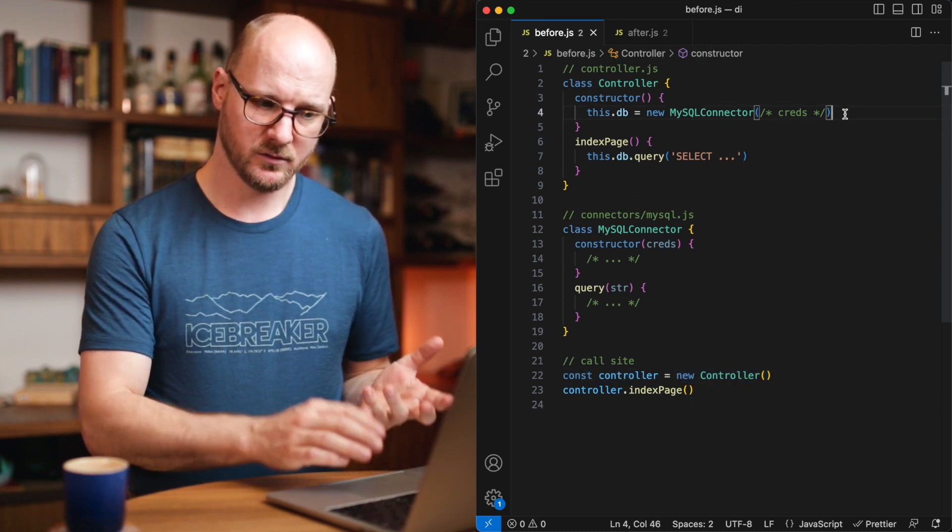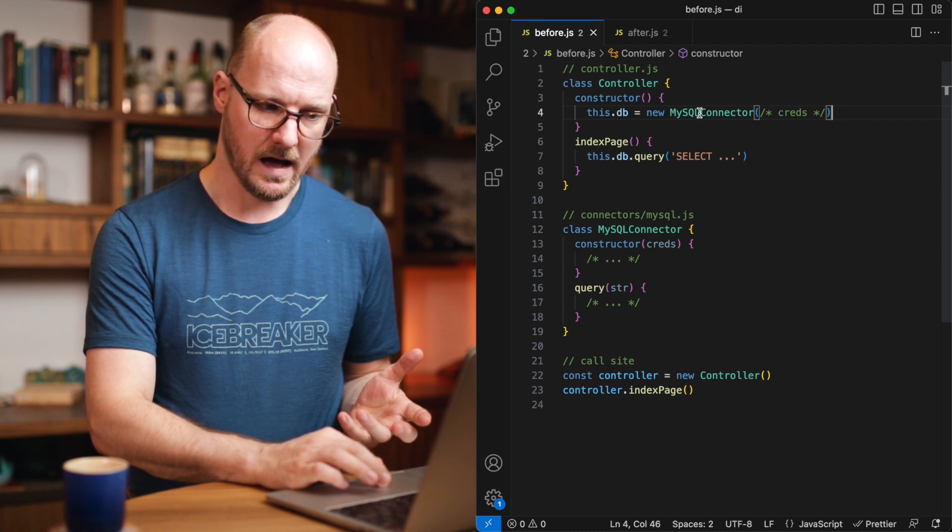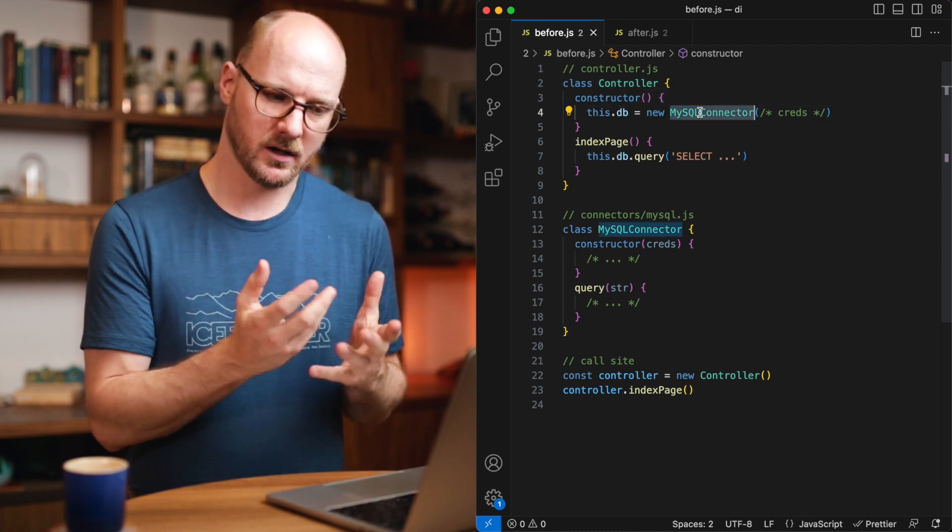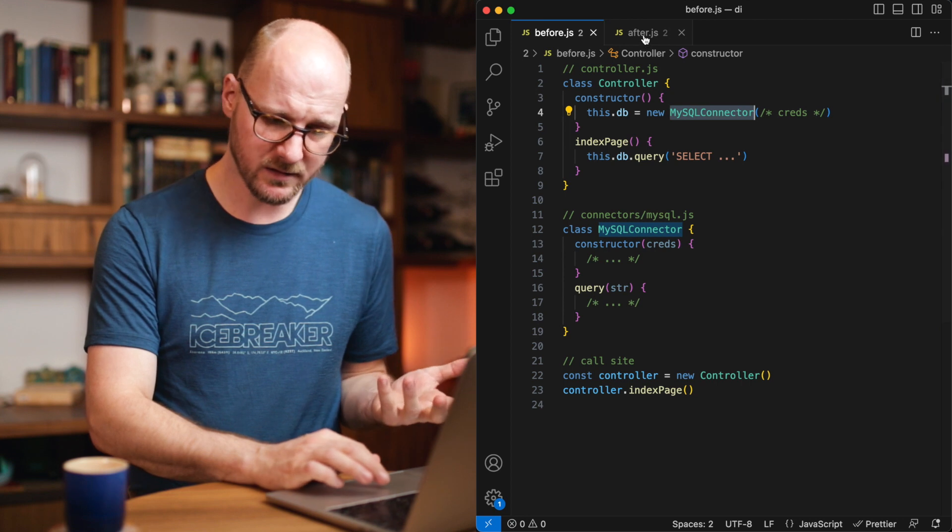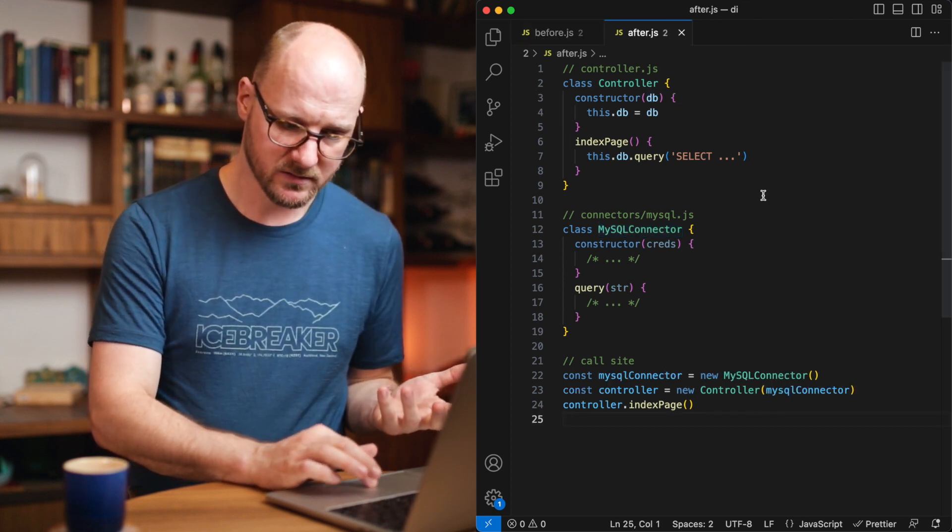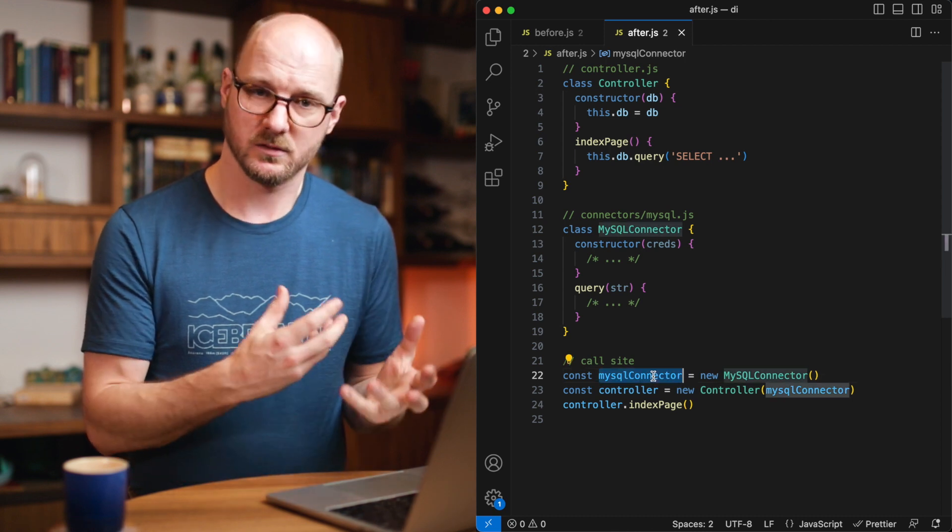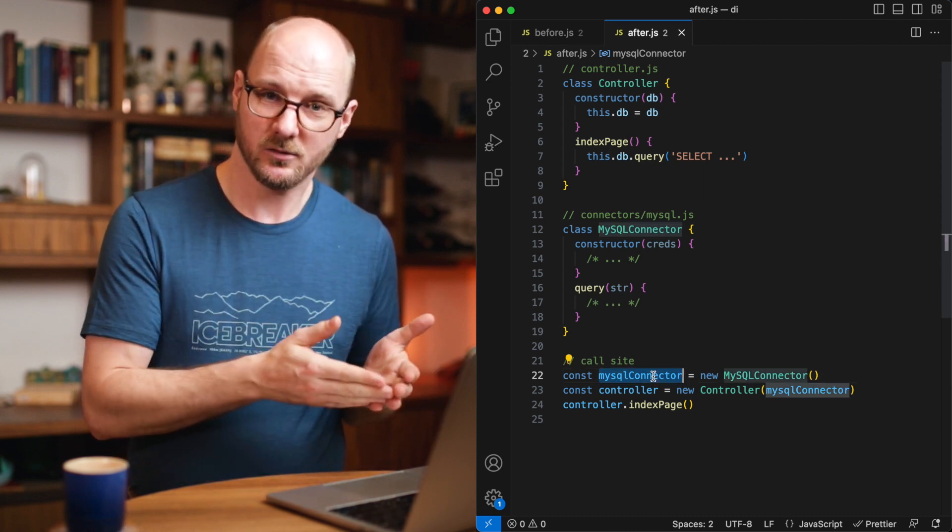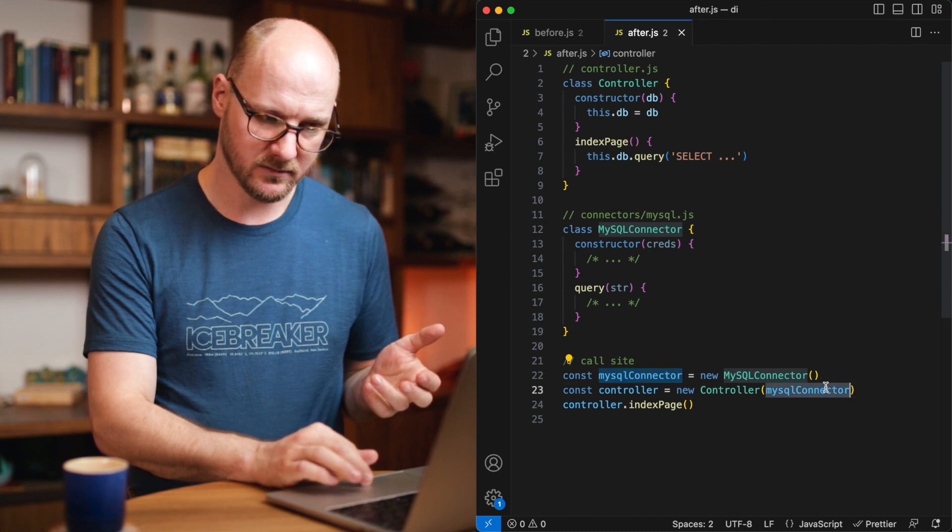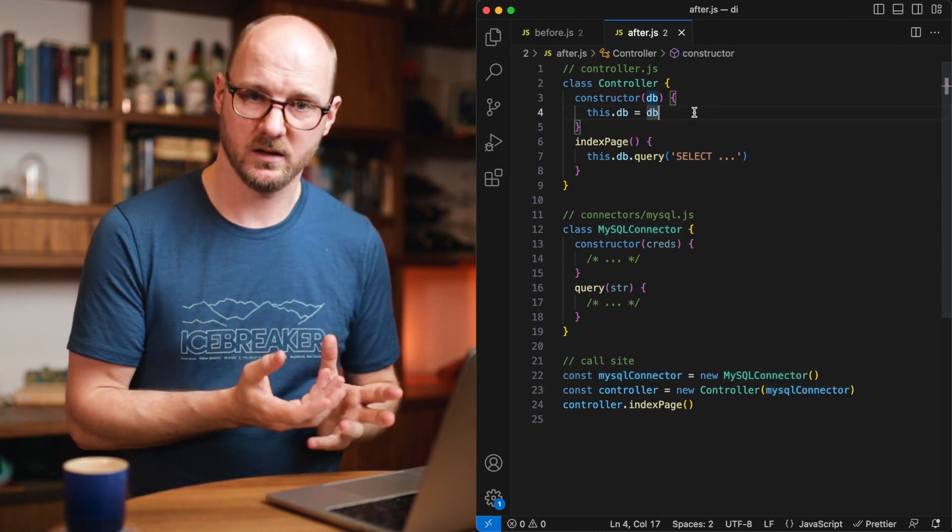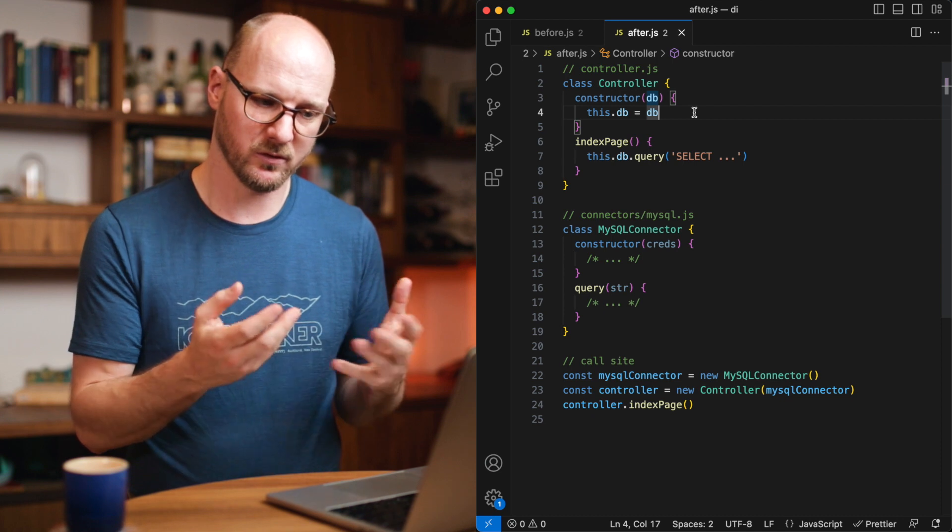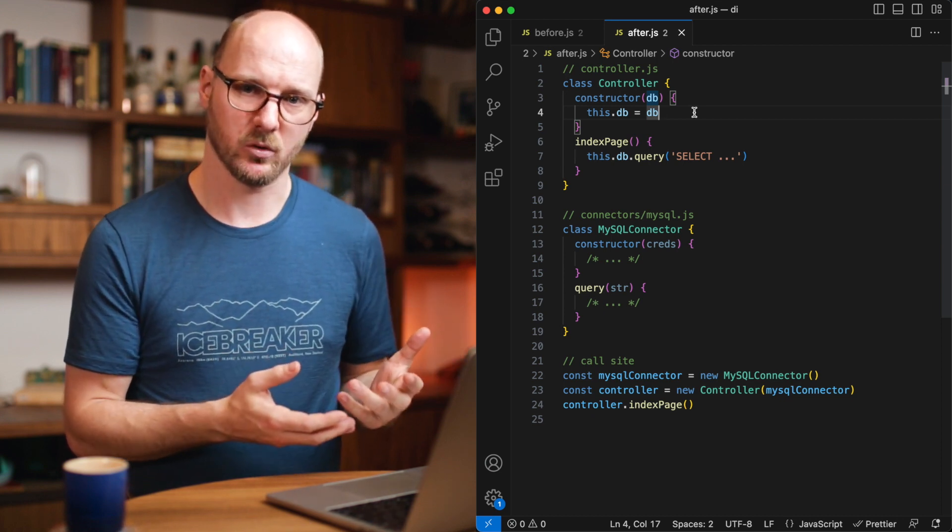Refactoring this to dependency injection is asking the question, how can I inject this dependency? And it's fairly straightforward. You can simply move this call to the call site. Now, the call site is responsible for making a new instance of the MySQL connector, passing that to the controller, and the controller is now only using this MySQL connector. It's not responsible to go and fetch that dependency itself anymore.